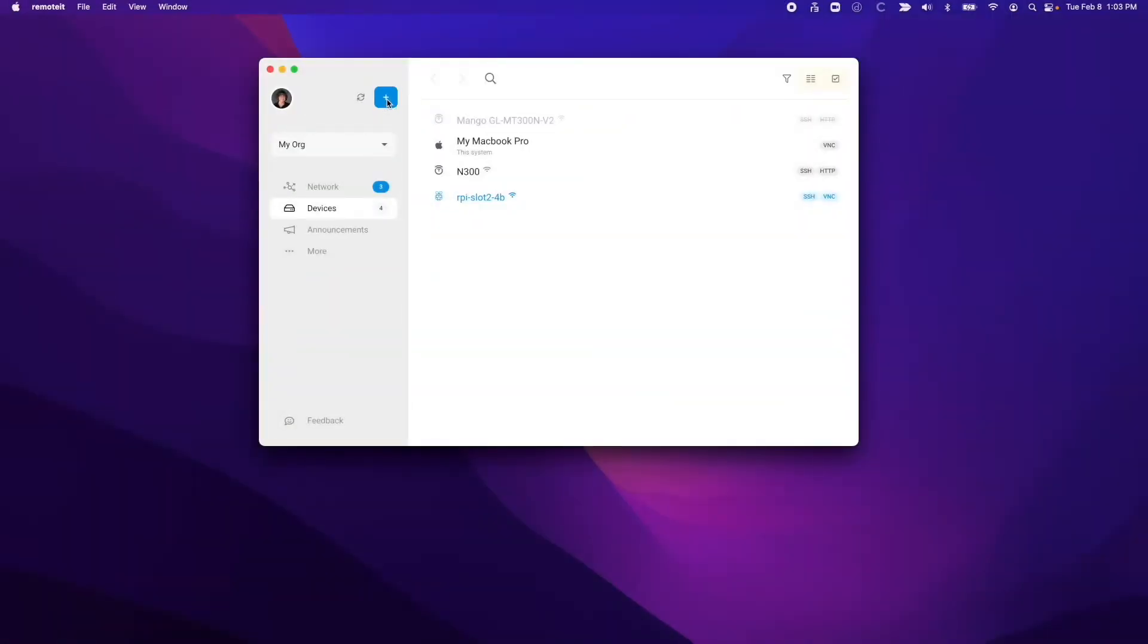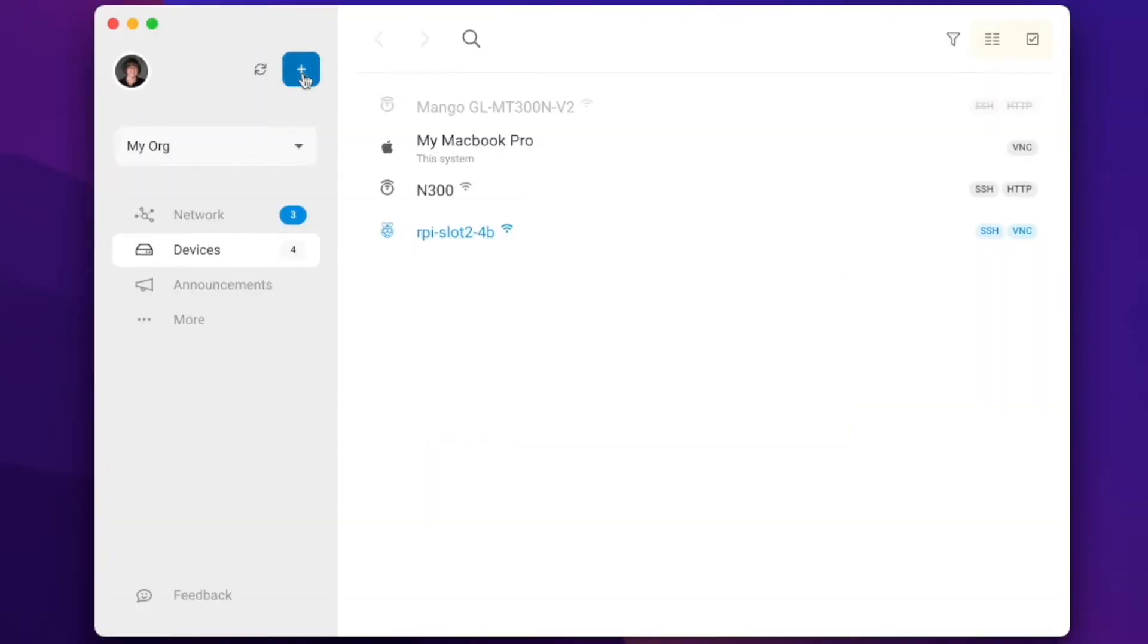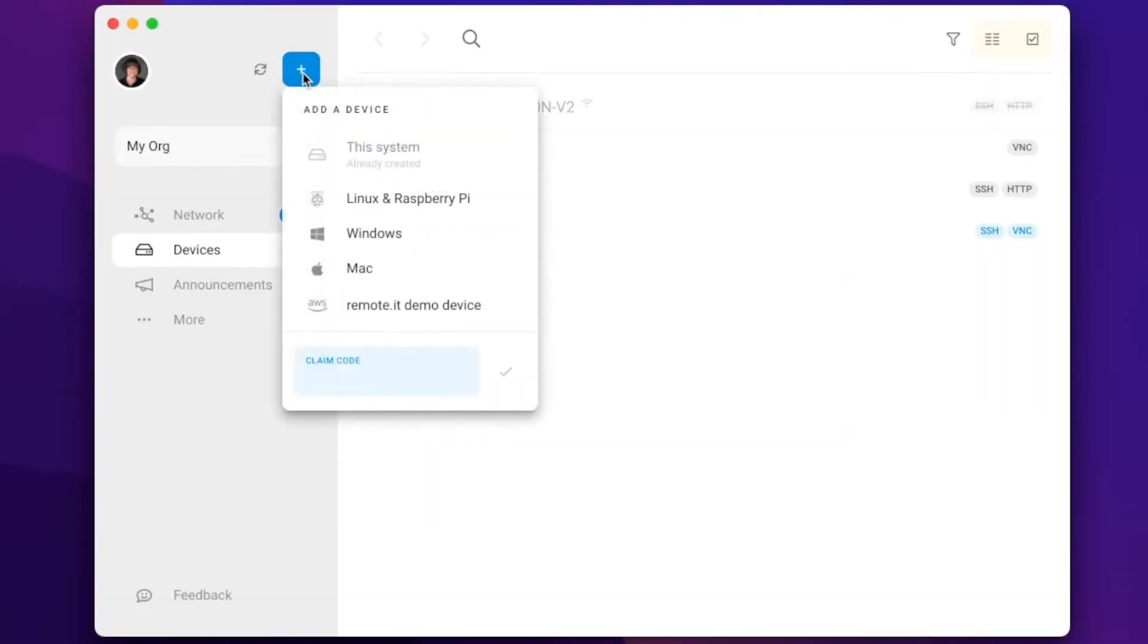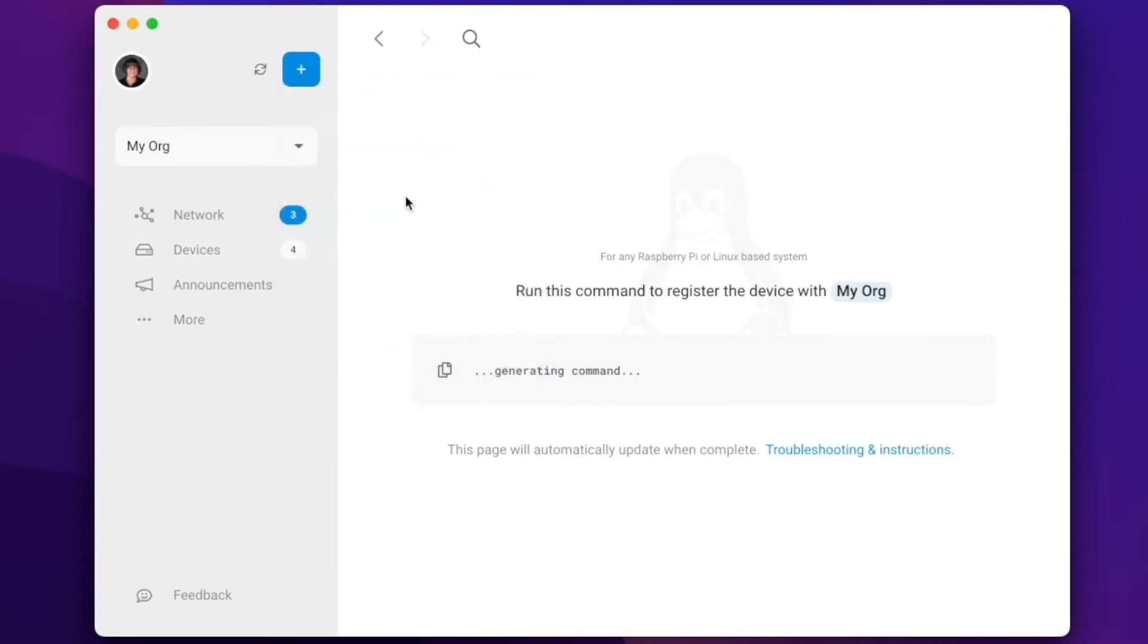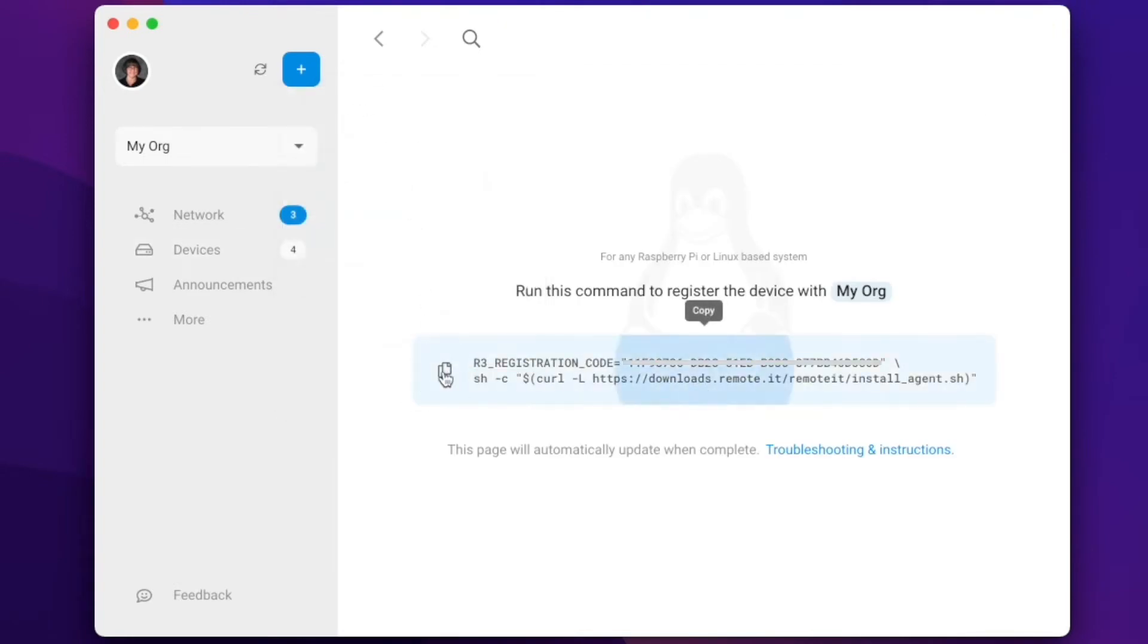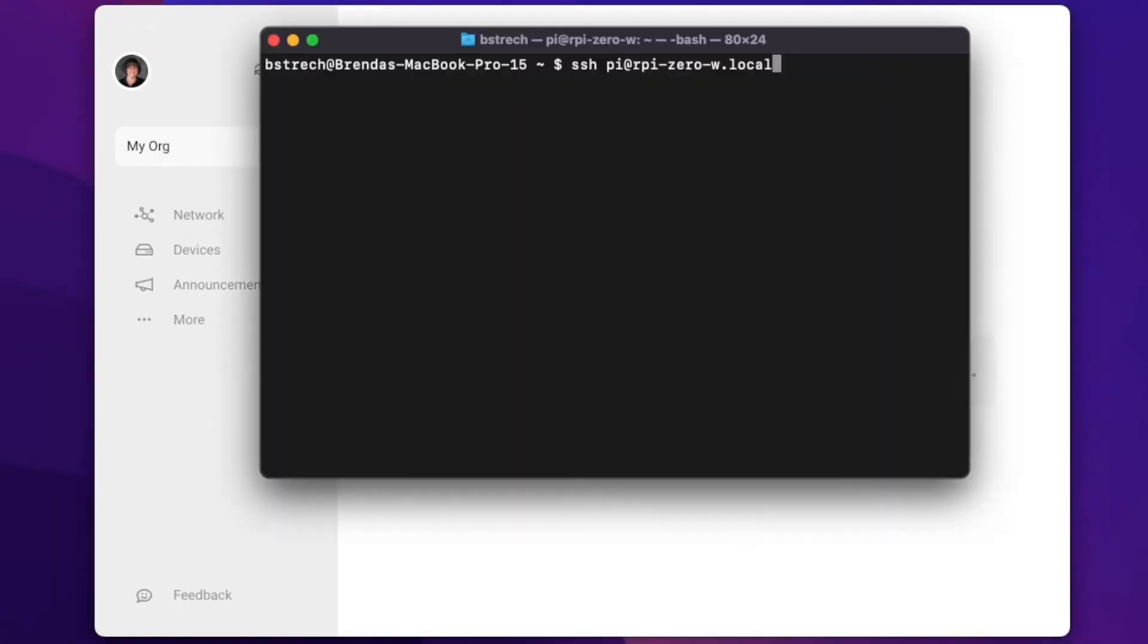First, open the desktop application. Select Add Device, and then Linux and Raspberry Pi. This will give you a unique registration command that you can use in the terminal window of your device that you are going to register.